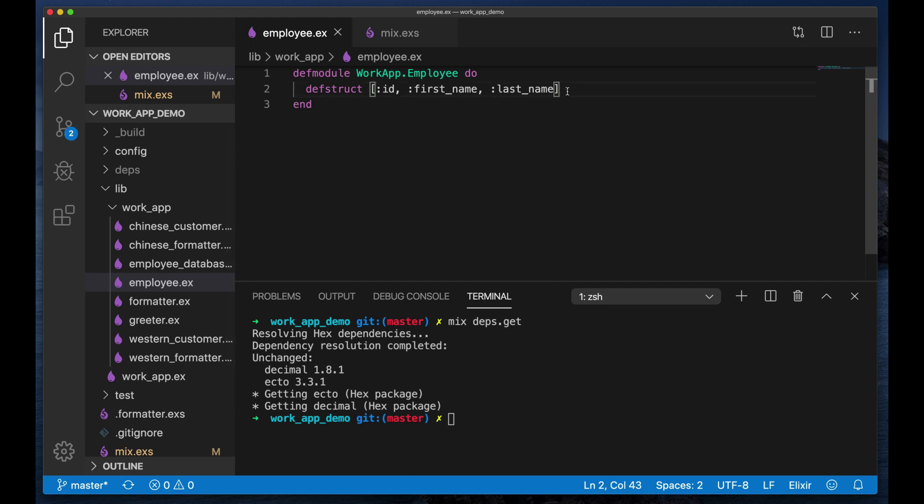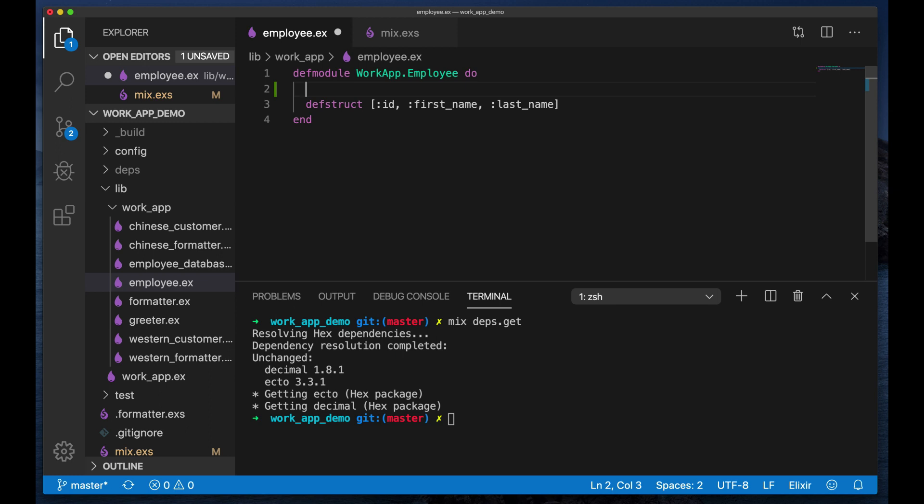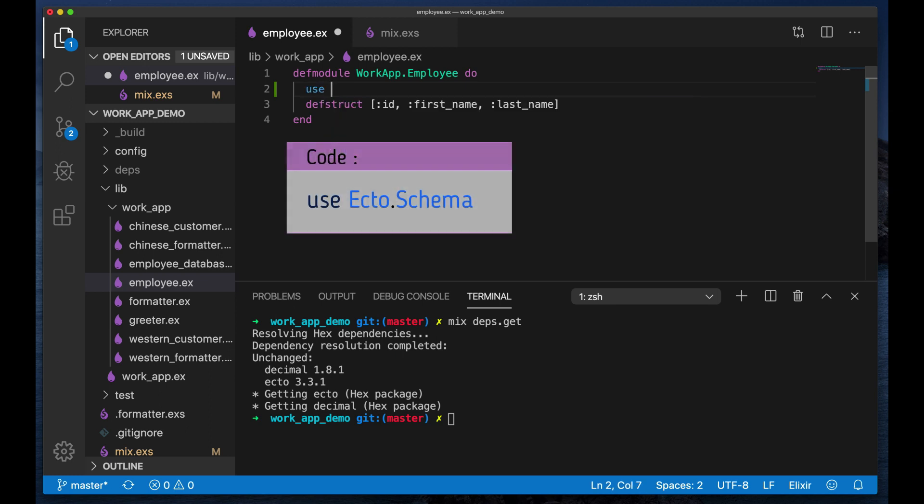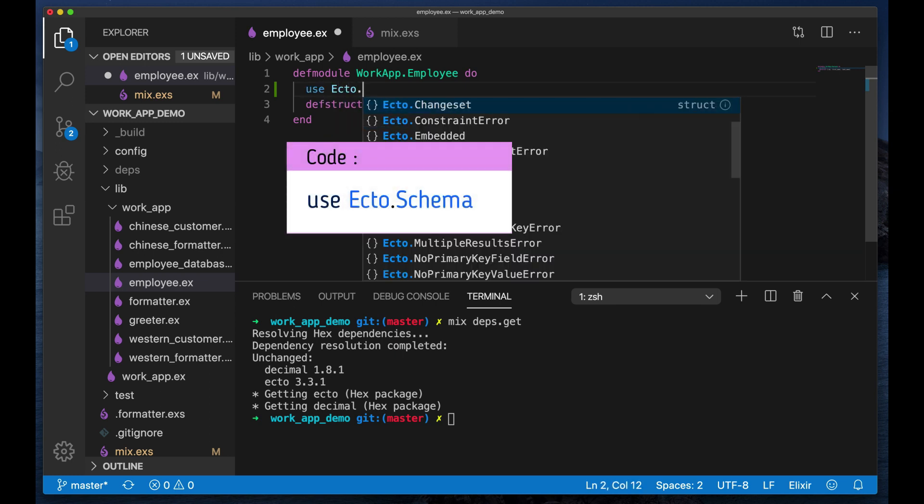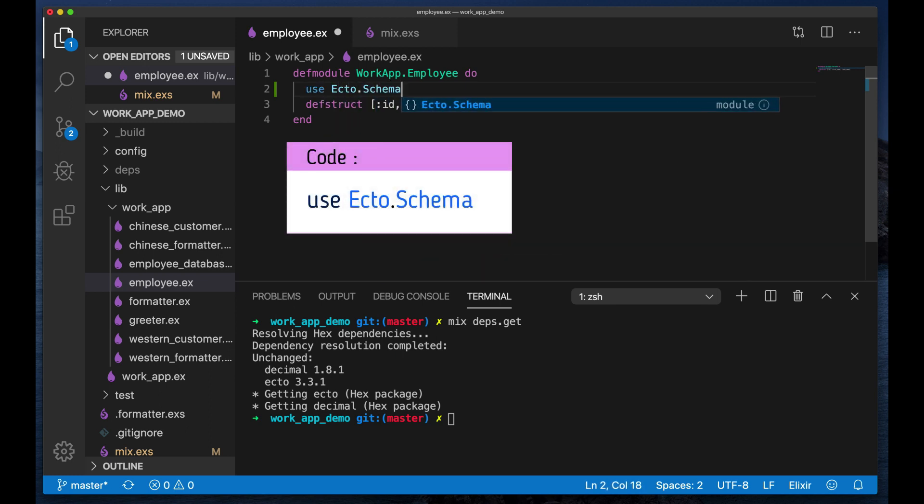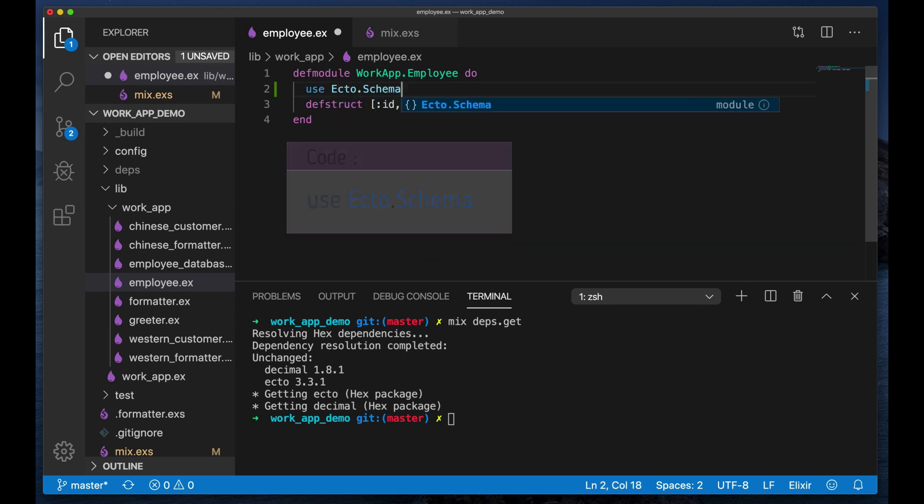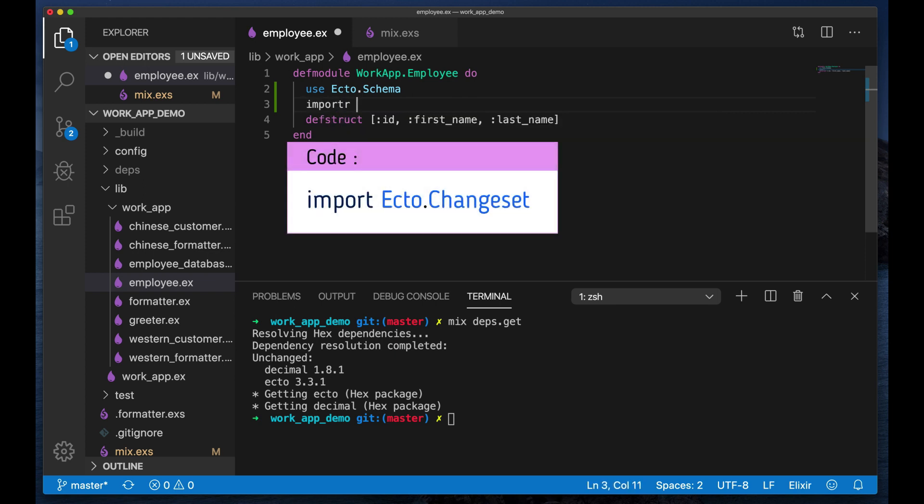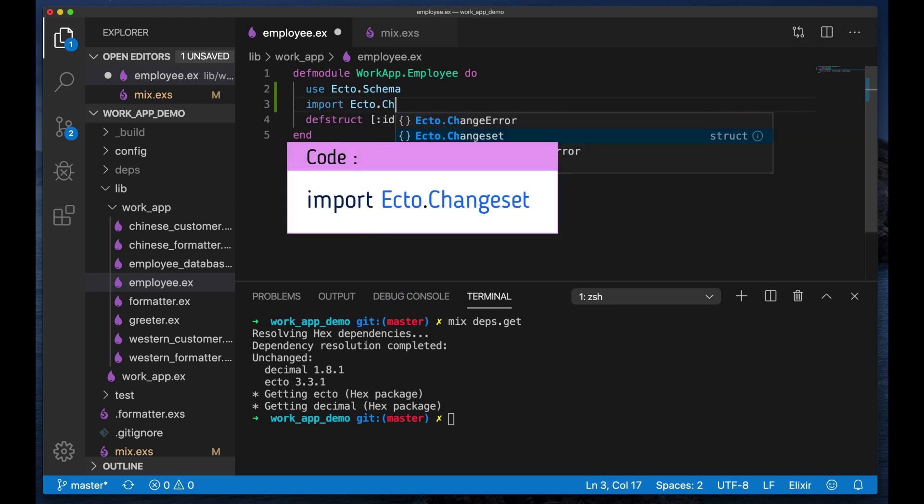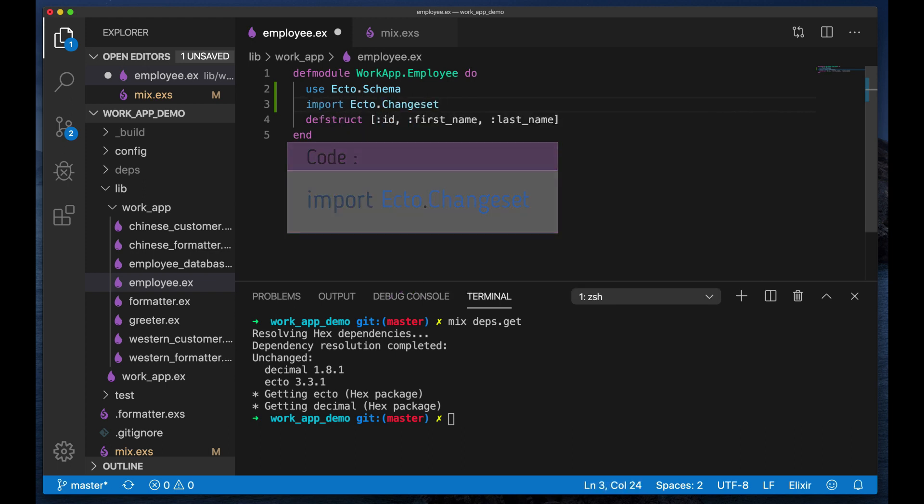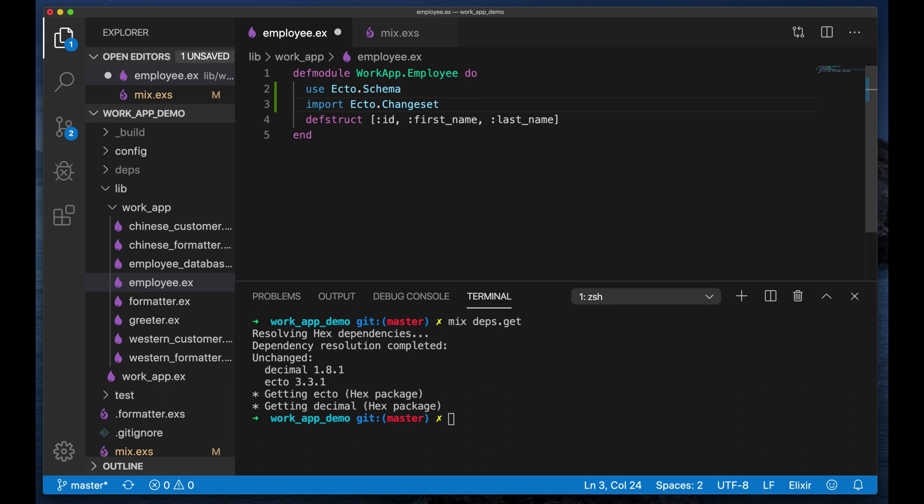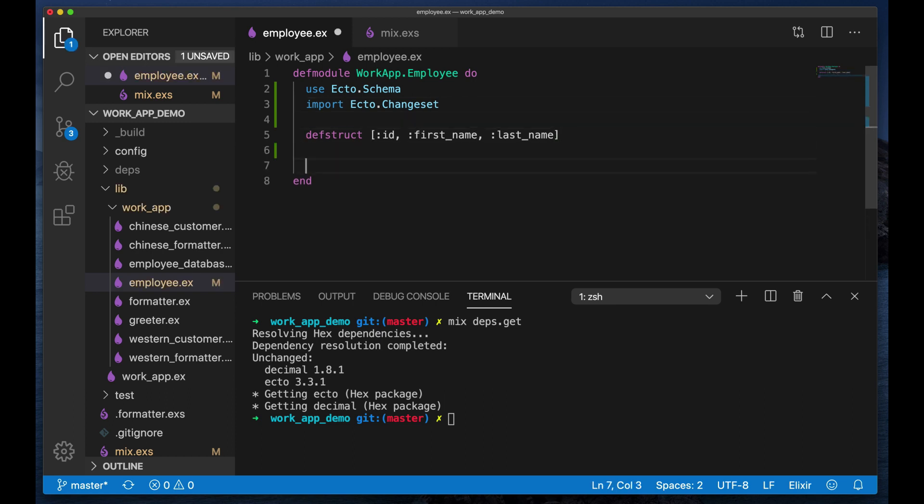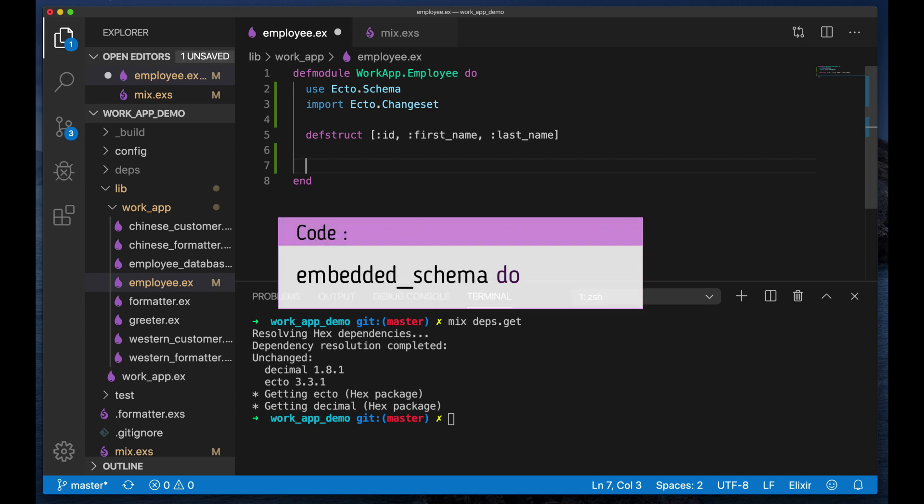And I'm going to turn this employee struct into basically an Ecto struct. And to do that is we use Ecto schema to bring in the macro, and we also need to import Ecto changeset for some of the changeset functions.